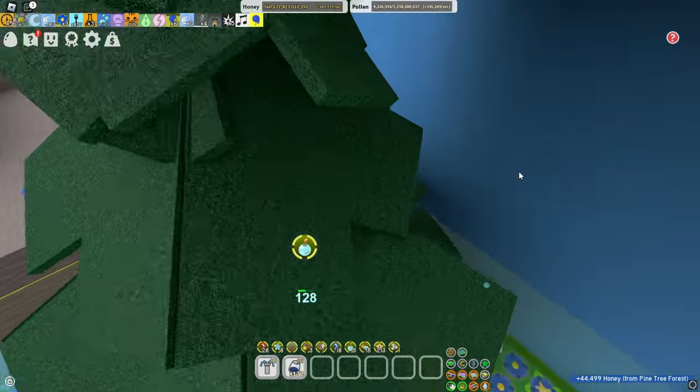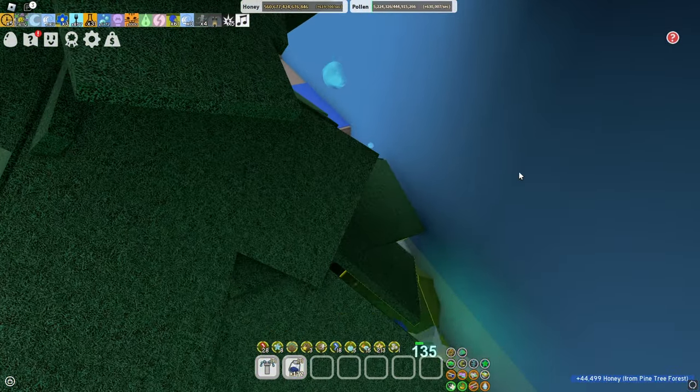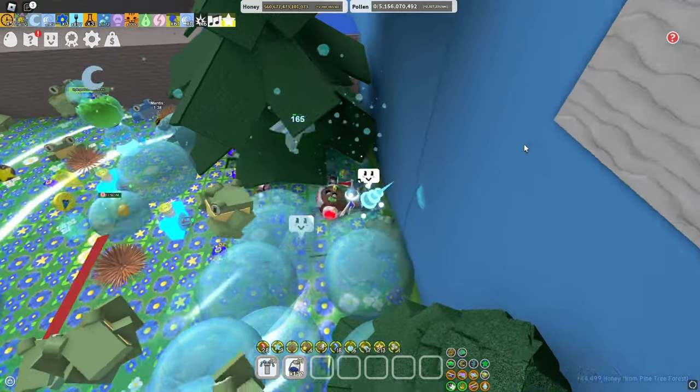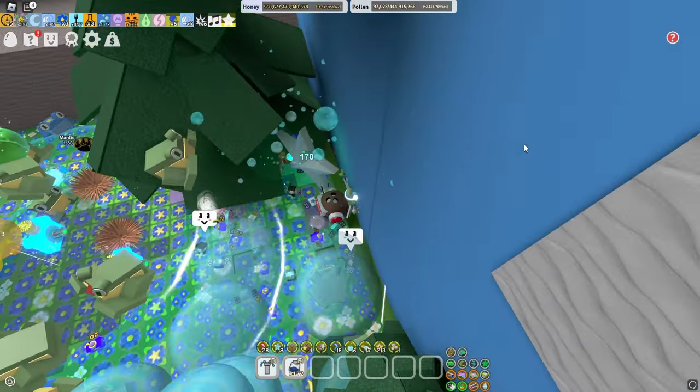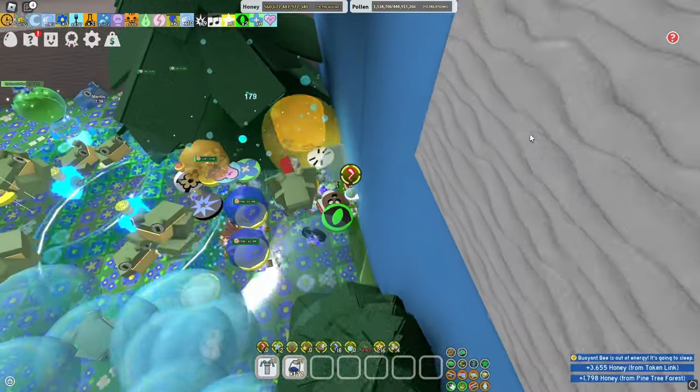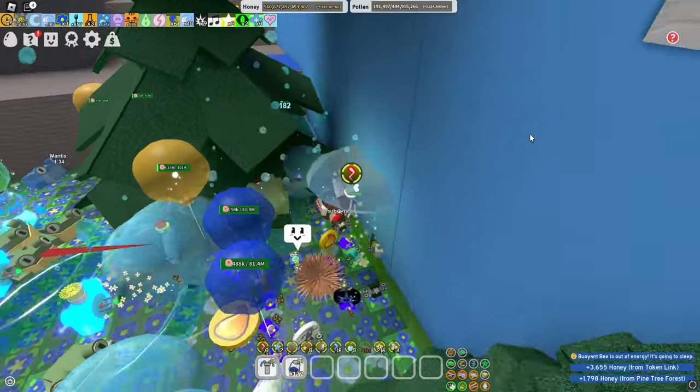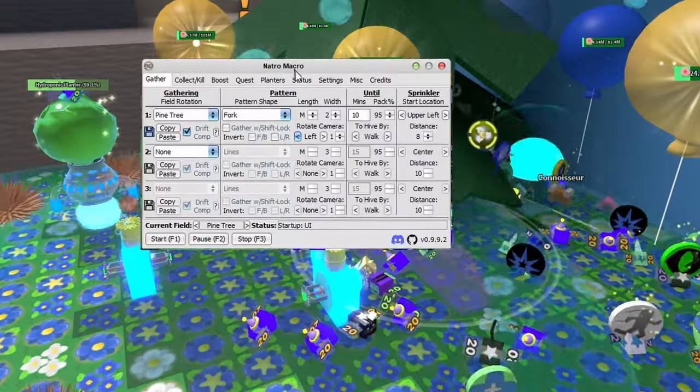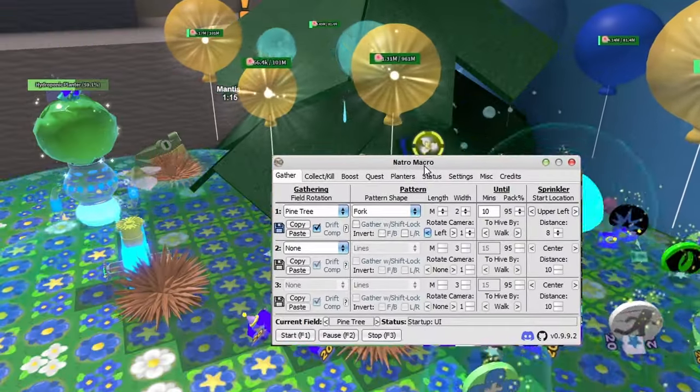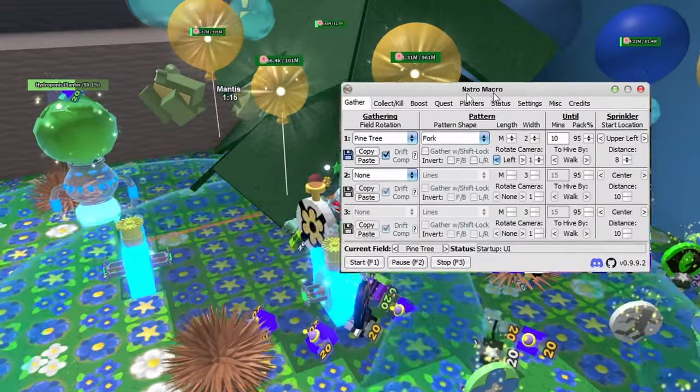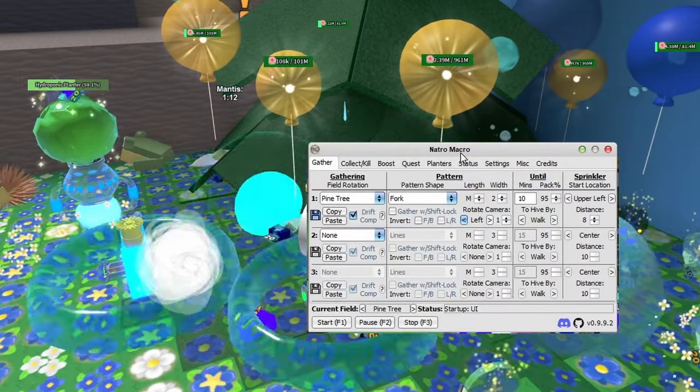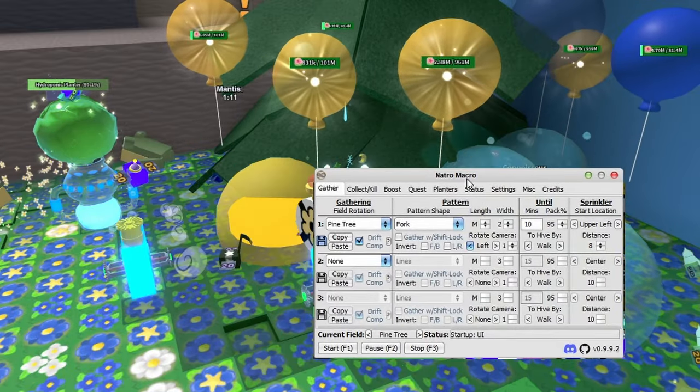This causes the macro to reset or just causes you to not make any more honey. Now with fork, it still happens sometimes but it doesn't stand there for a long time, so it doesn't really matter. So yeah, these are basically the best settings.